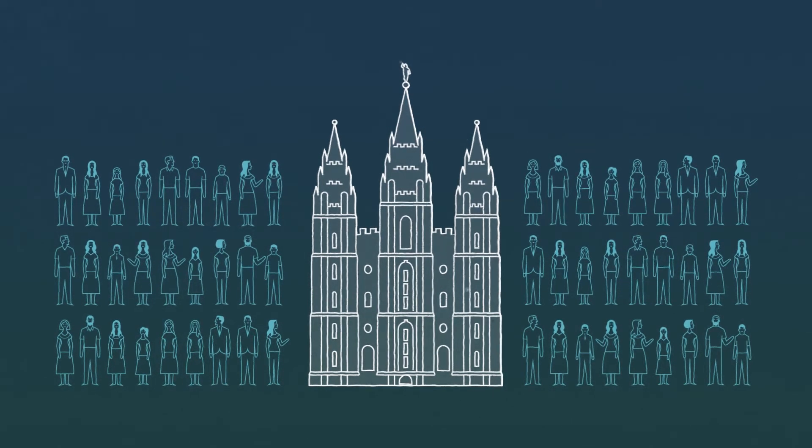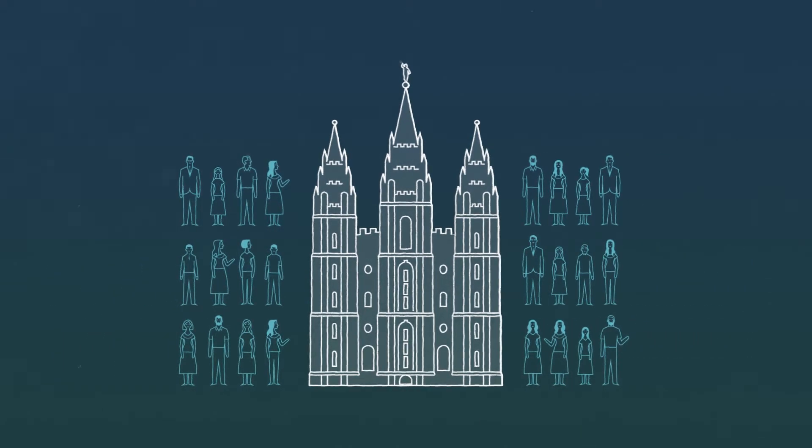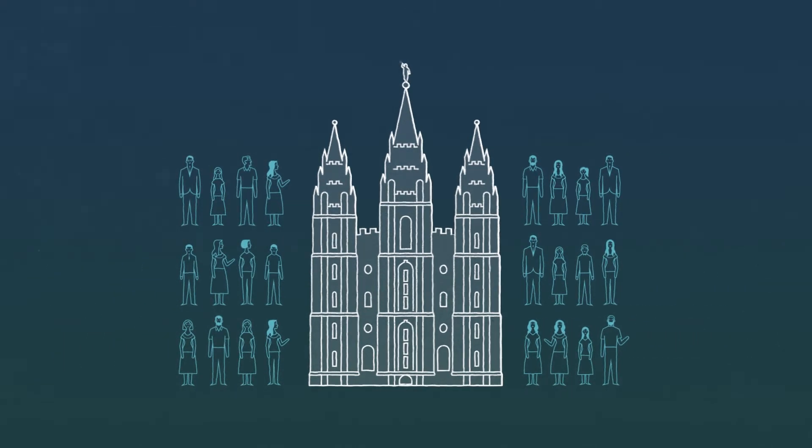Afterwards, it's only open to members of the church who have prepared themselves to make sacred promises with God.